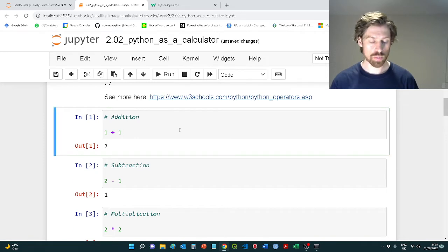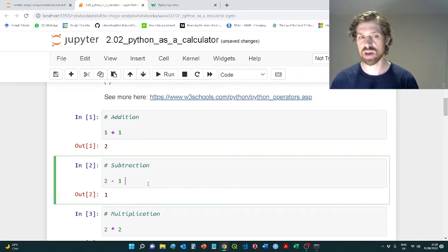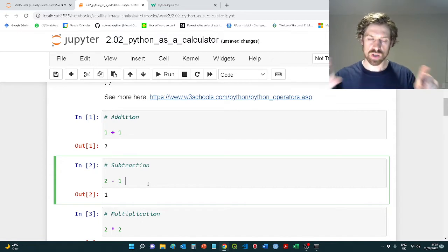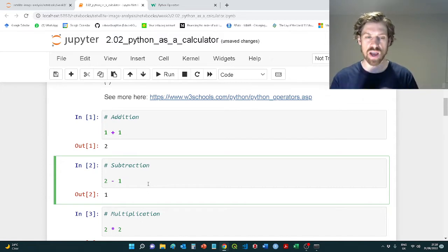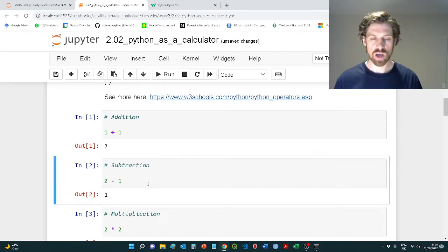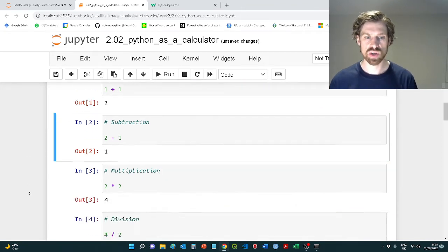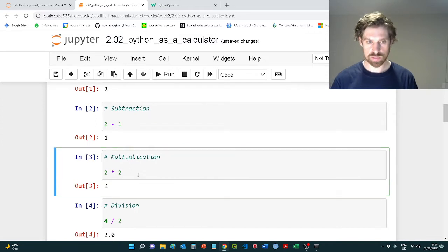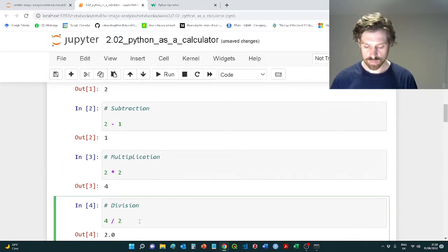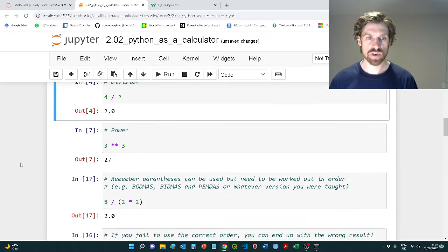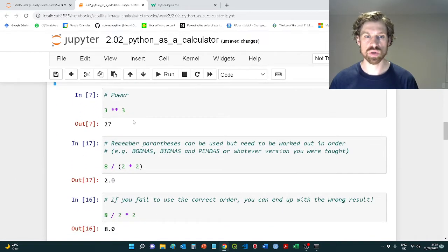So one plus one, that should be fairly straightforward, that's going to give you an answer of two, and you can just tap these into your Jupyter notebook entry window where you're able to run code. Two minus one, obviously the answer is going to be one. Multiplication, so two times two here is going to be four, and four divided by two is obviously going to be two.